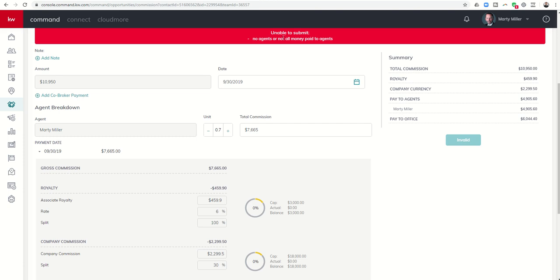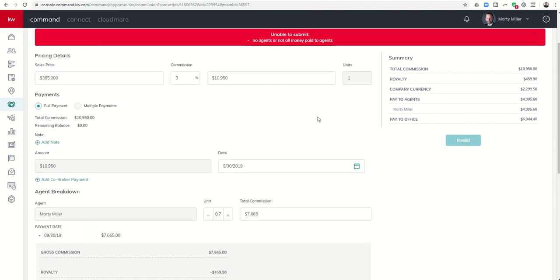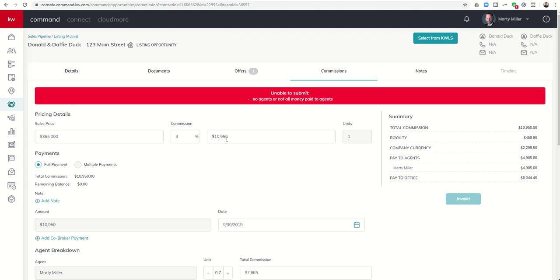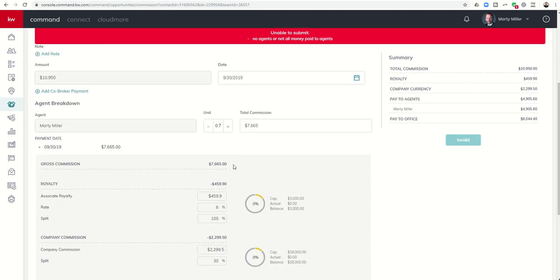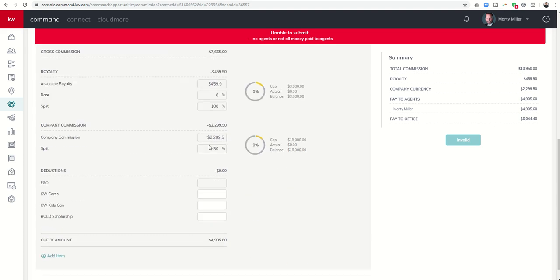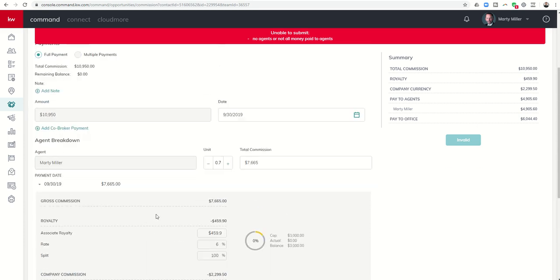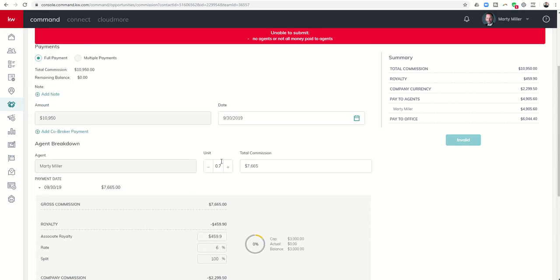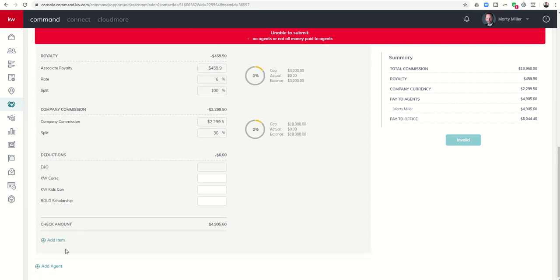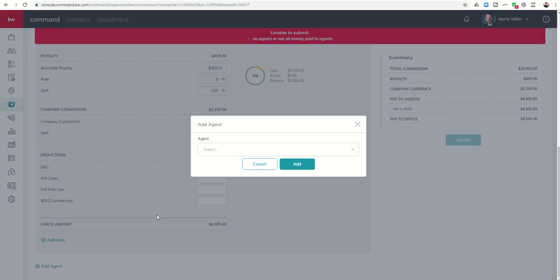And you can see, I'm unable to submit no agent or not all money paid to agents. So it says, wait a minute, there's $10,950 of commission to be paid out. You're only taking $76.65. Who are we supposed to pay the rest of the money to? So you can come down here to the very bottom, and you will see Add Agent. This option is not available until you change the unit to less than 1. So once I change that unit to 0.7, I can come down here and click on Add Agent.